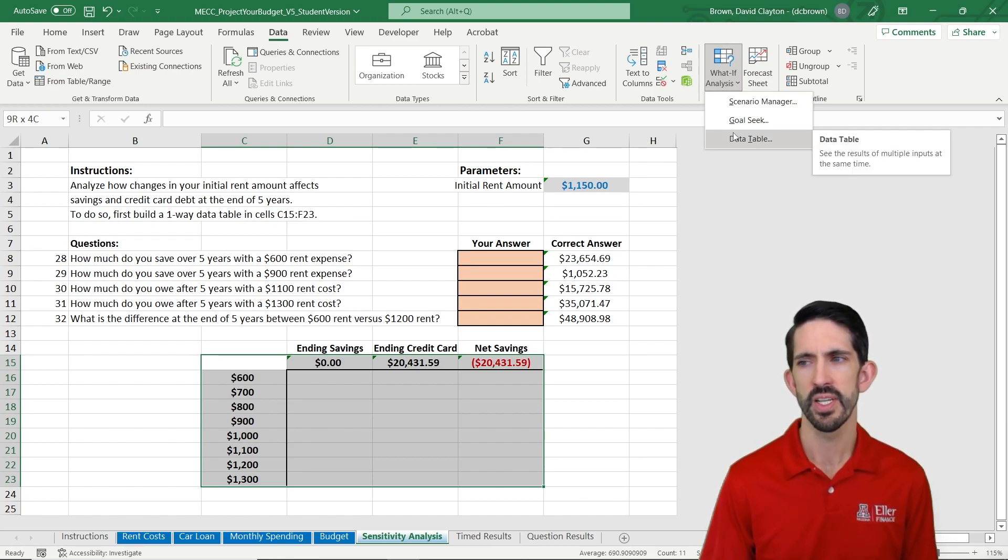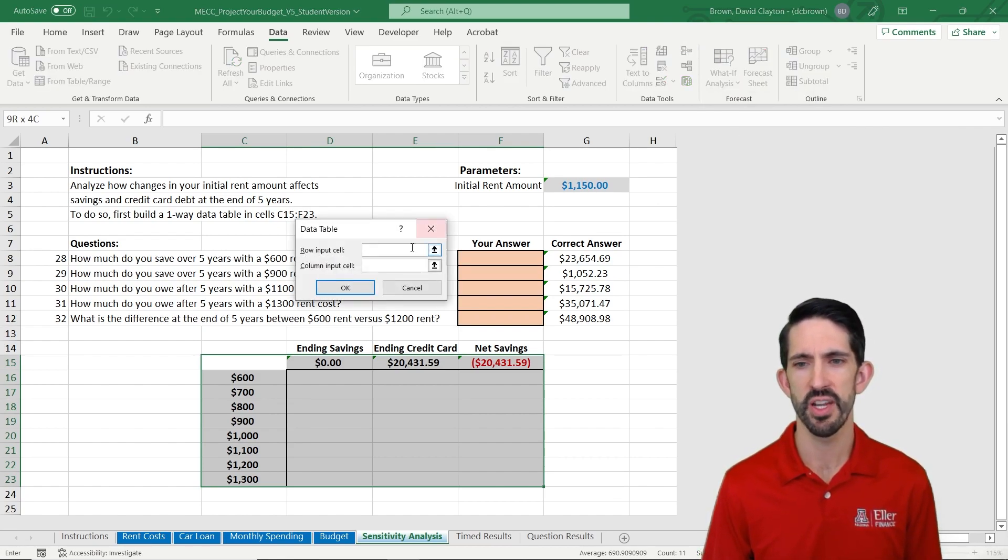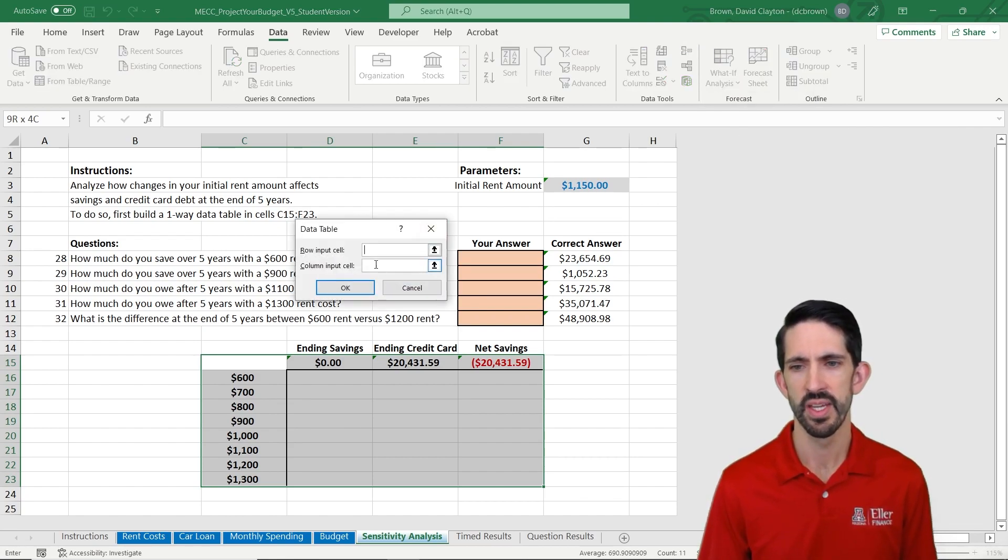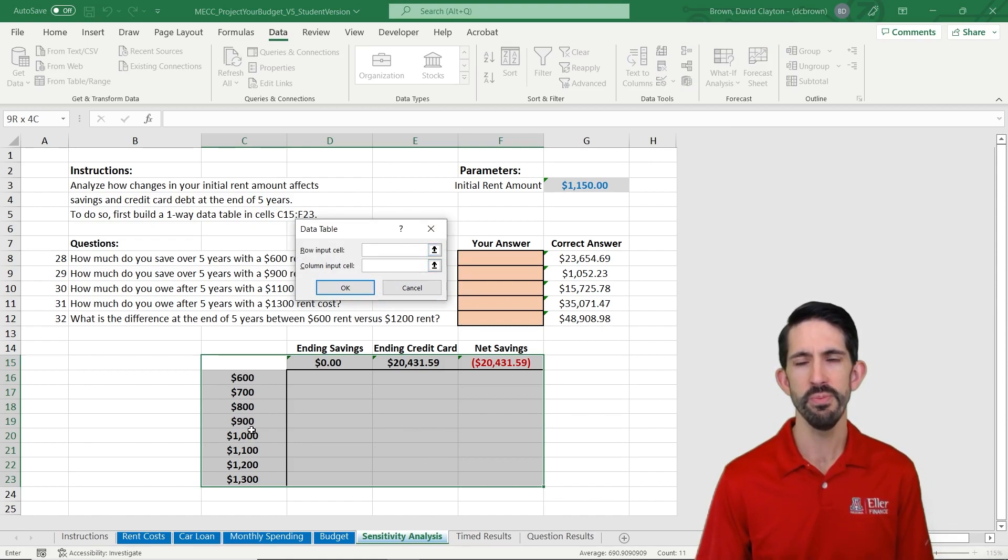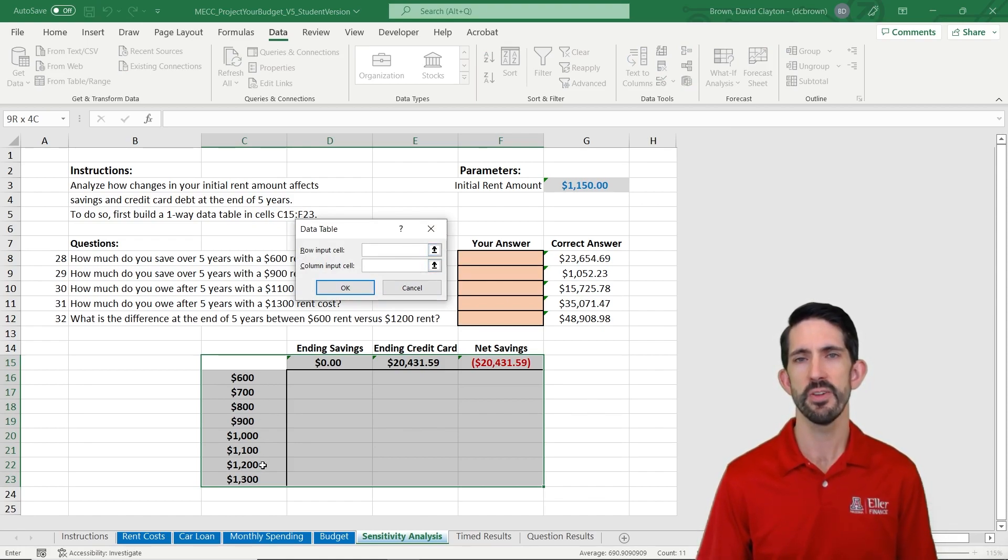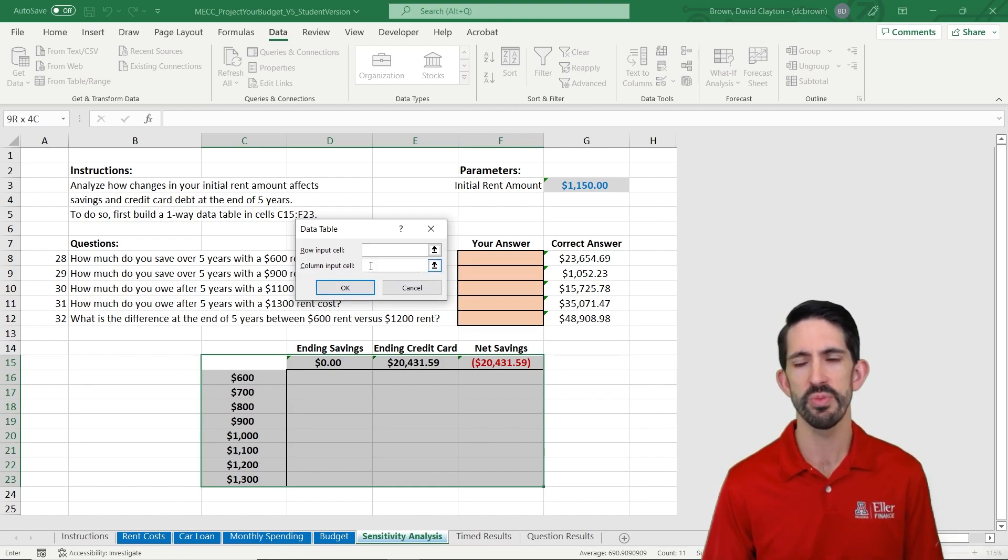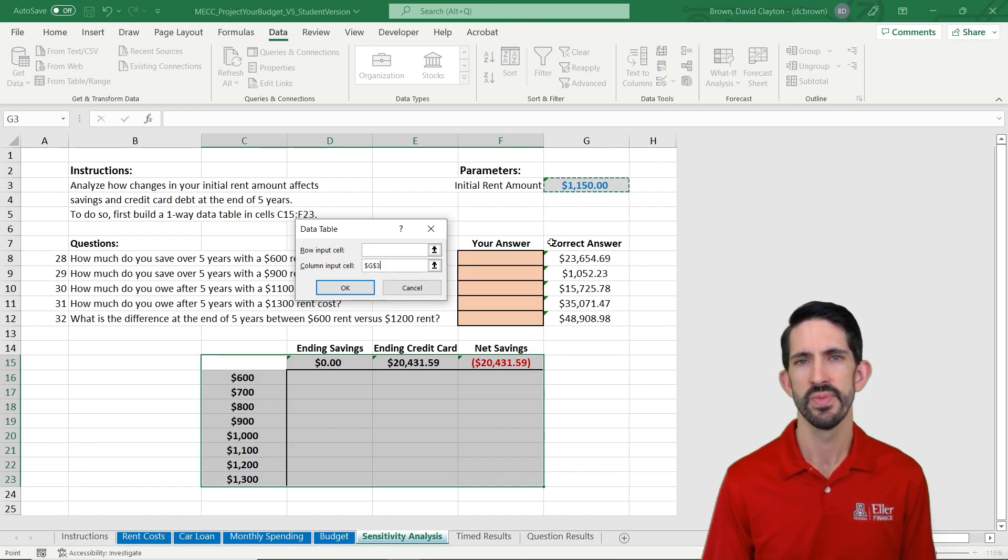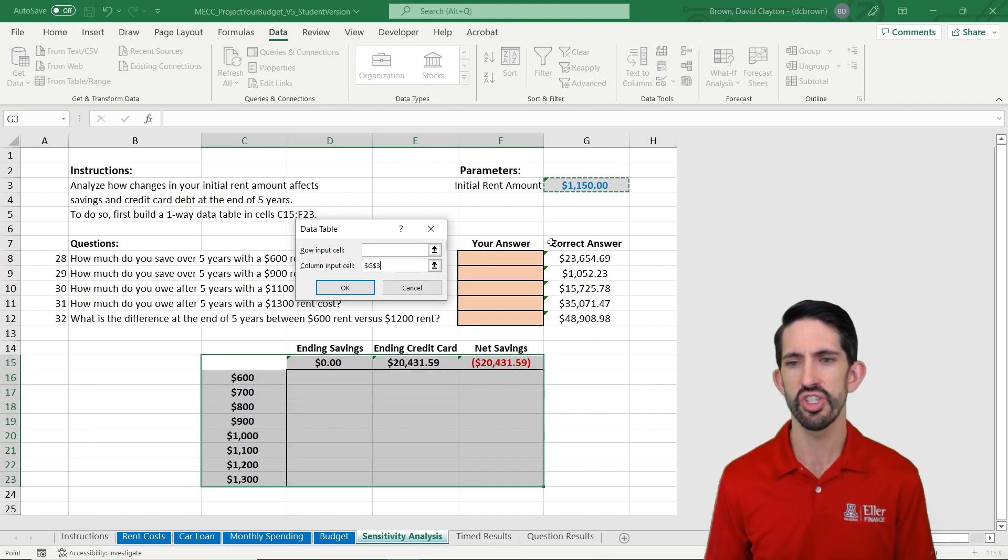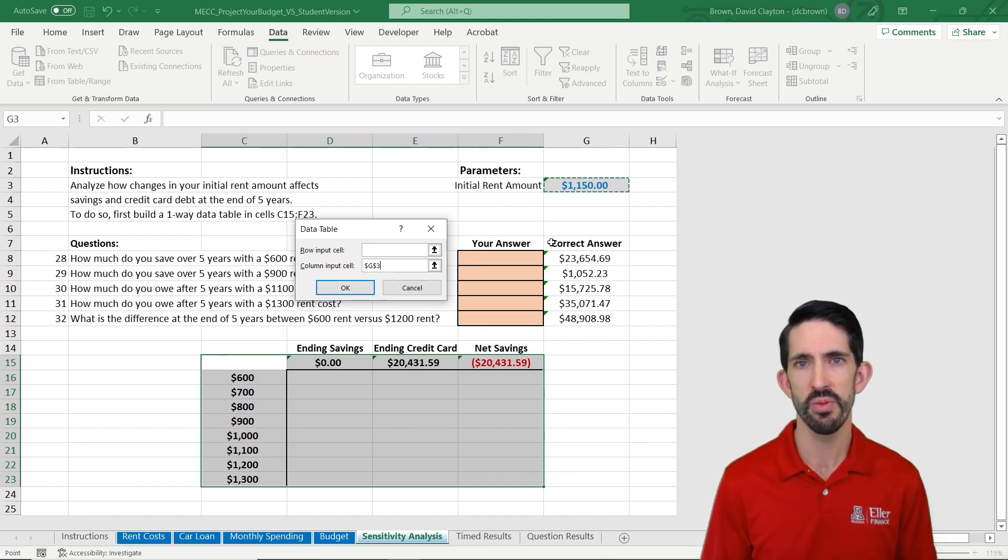All right, so this data table is going to run a number of scenarios for me. And in this case, the scenarios are in a column. So the 600 down to 1300 are all in this column. So I'm going to do the column input cell. And what I want to do is change that initial rent amount. So if I put G3 in my column input cell...